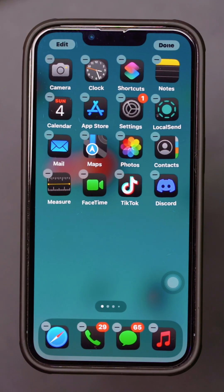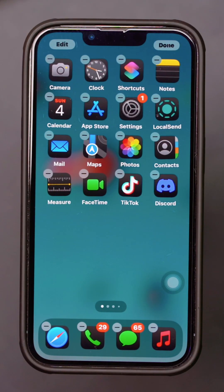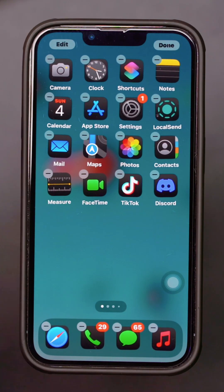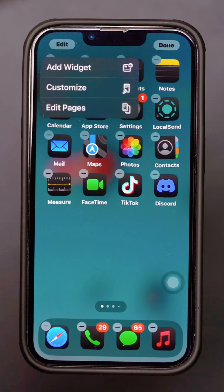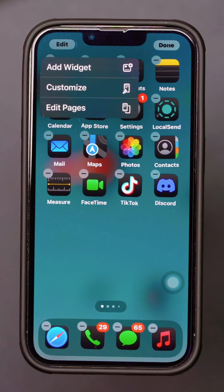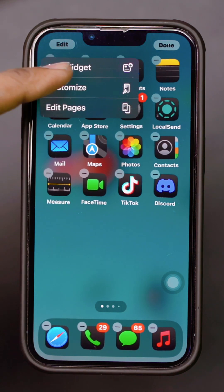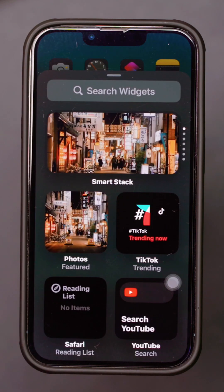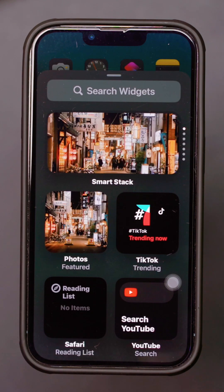Long press on any blank space on your home screen until the apps jiggle. Tap Edit, then tap Add Widget. Scroll down and tap on Weather.